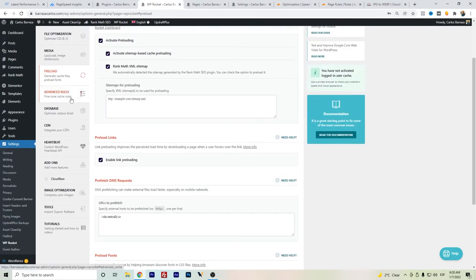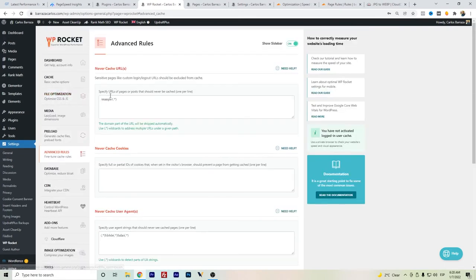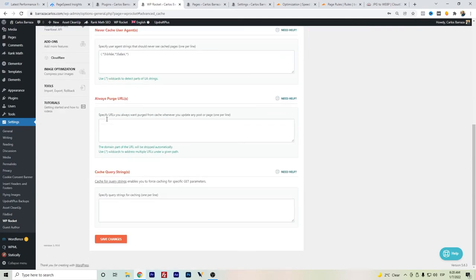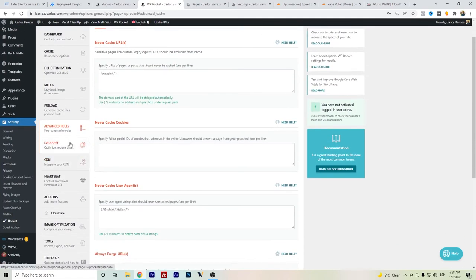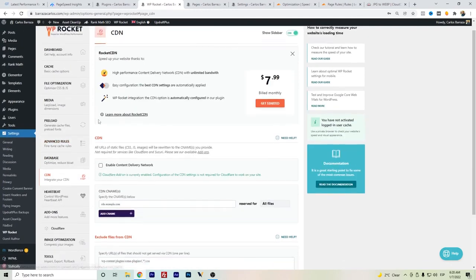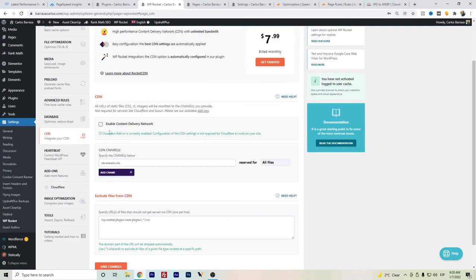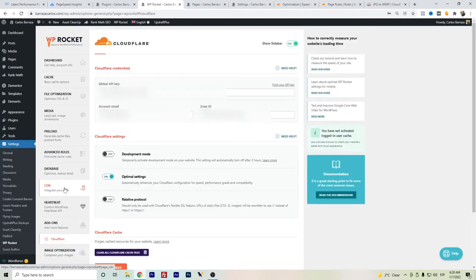I don't have any advanced rules for the cache. And here on CDN, if you have another CDN or you're using Cloudflare, you can also have the setup for Cloudflare through WP Rocket.